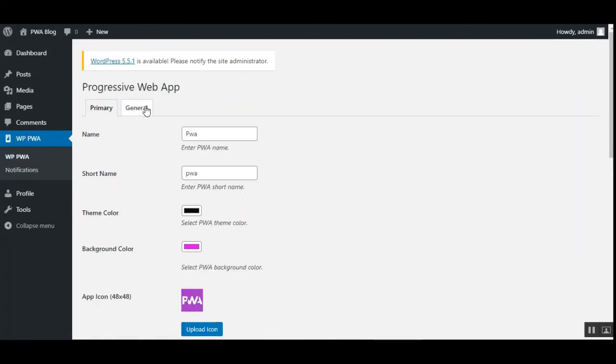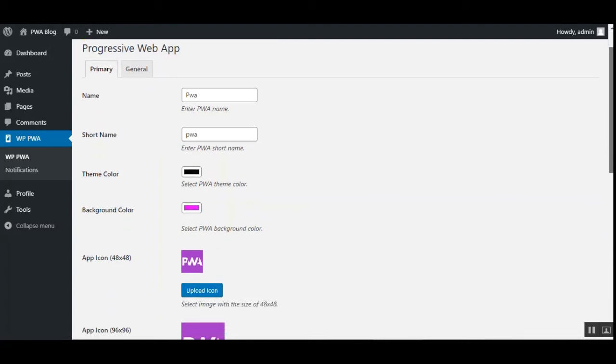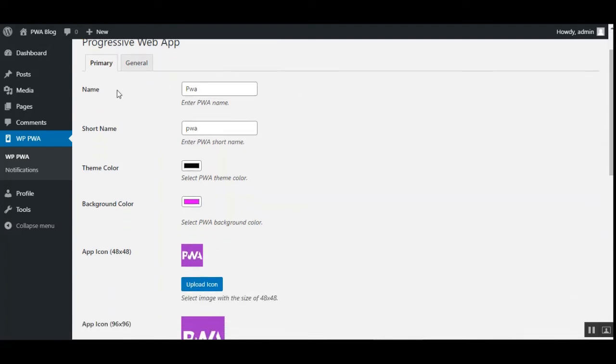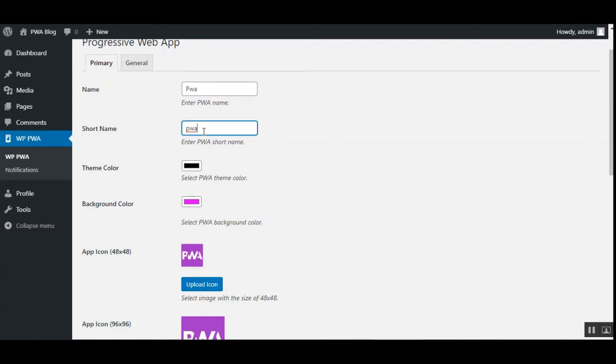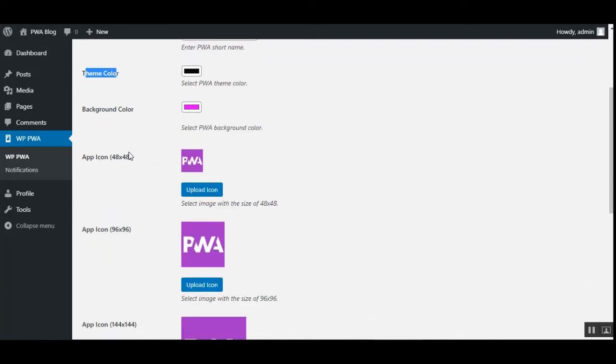Section here and here we have the primary and the general settings. The Progressive Web App for WordPress will set up the name of the icon that is visible after the installation on your mobile devices. You can set up the short name, you can set up theme color, the background color.